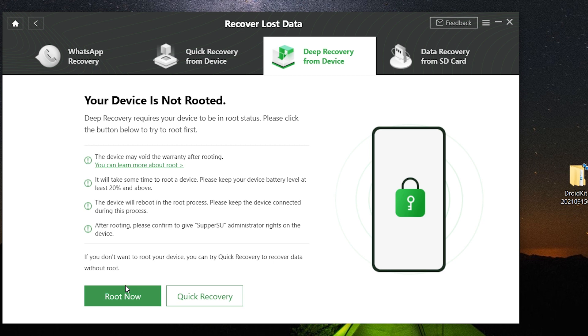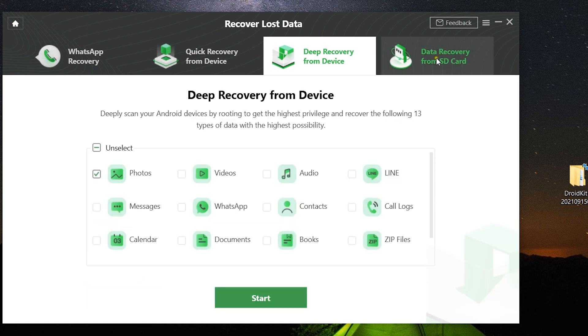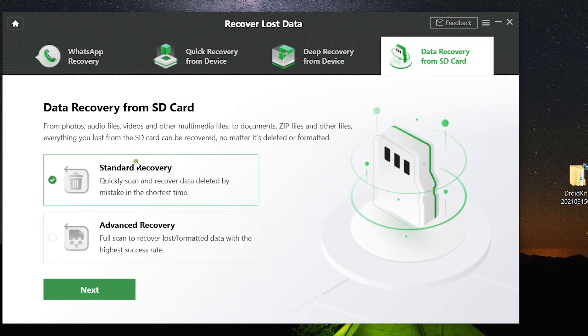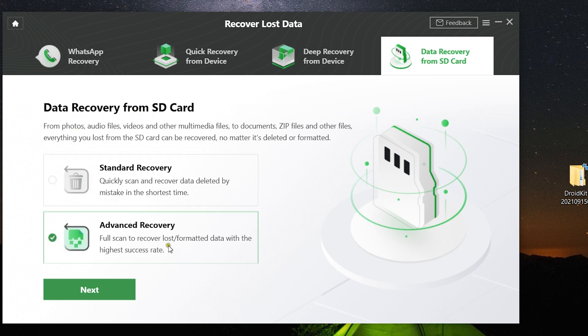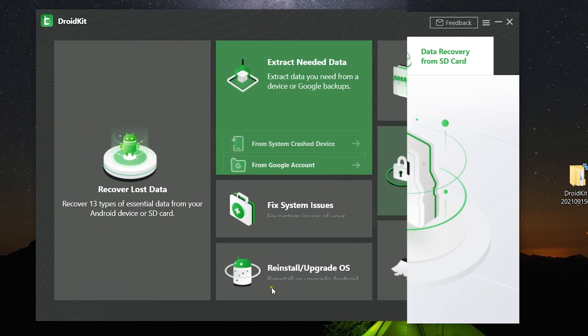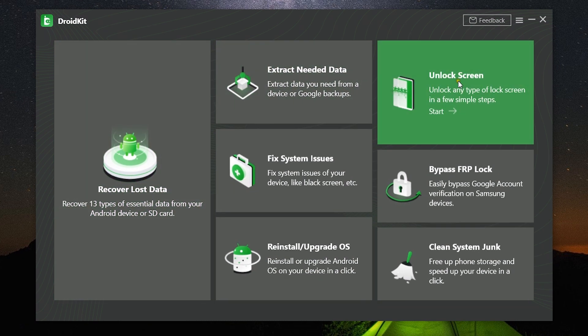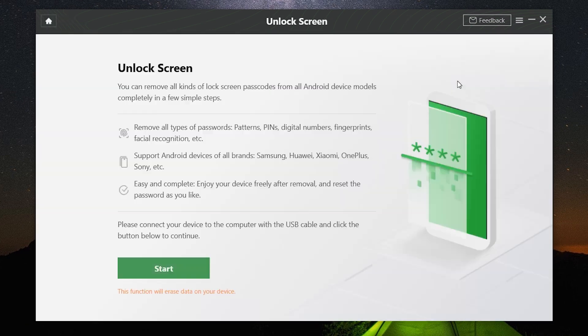DroidKit has solution for every problem you have on your smartphone. You can also recover data from SD card. It has two options: Standard and Advanced. Advanced one is for formatted or lost data with highest success rate.